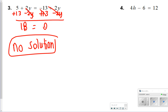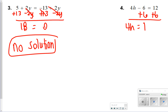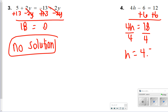For number 4, I can add 6 to both sides, so I have 4h is equal to 18, and then I'm just going to divide both sides by 4. I do get a decimal here — h will be equal to 4.5.